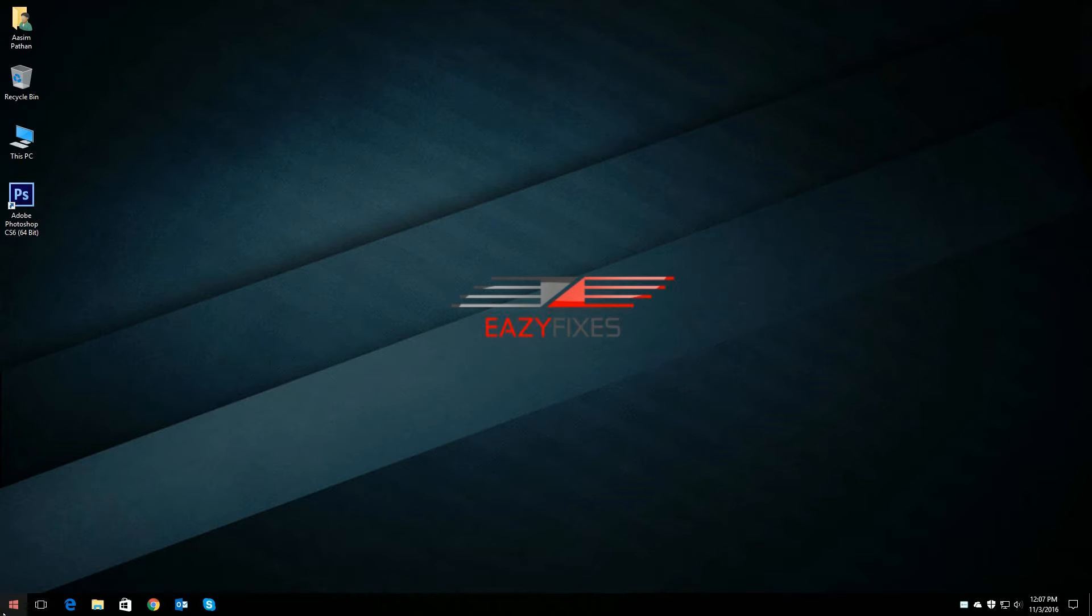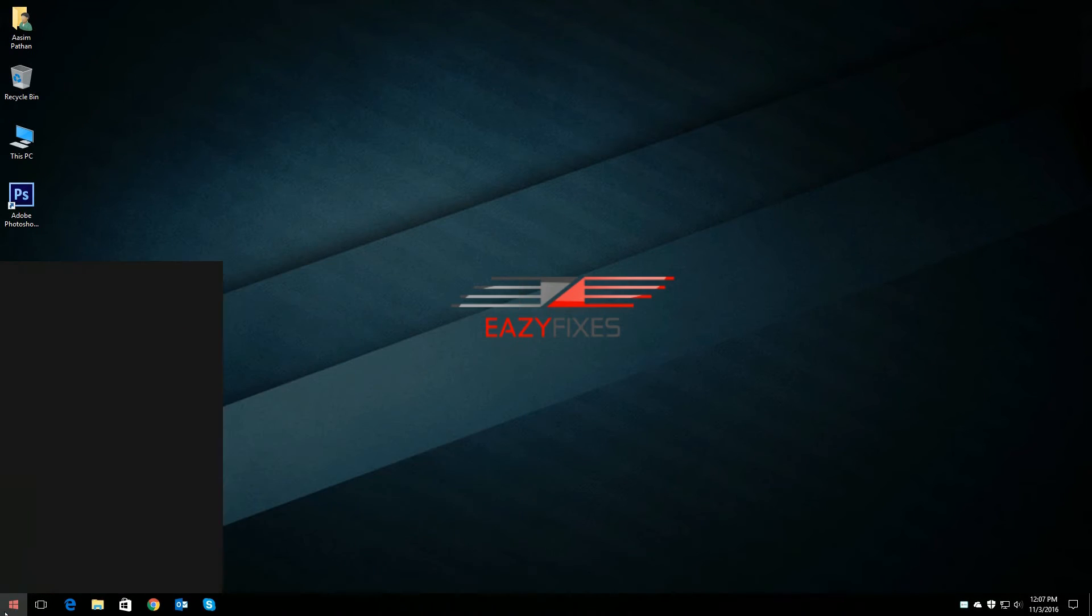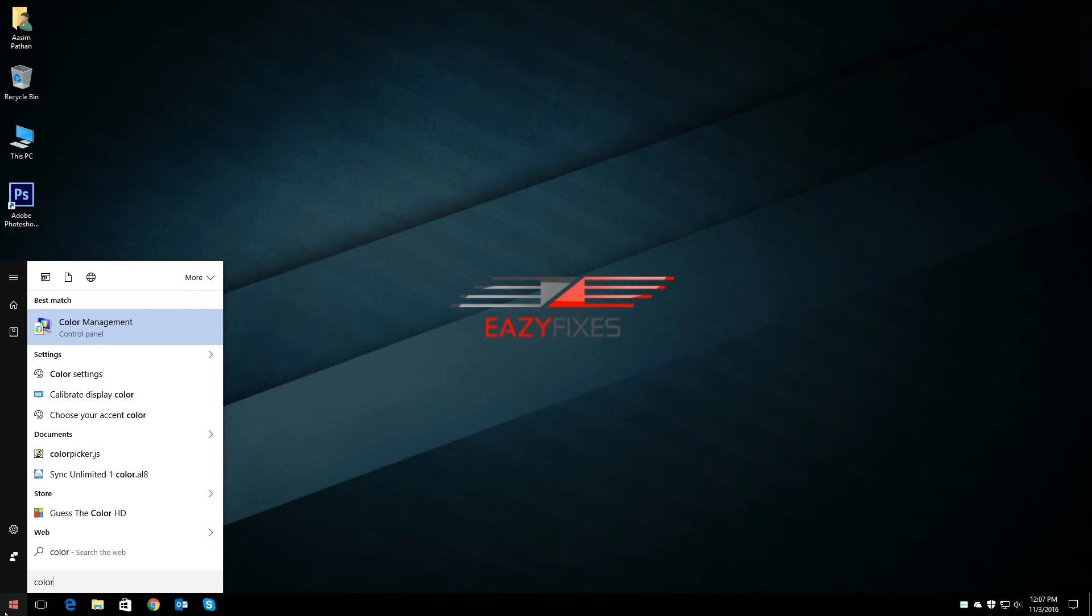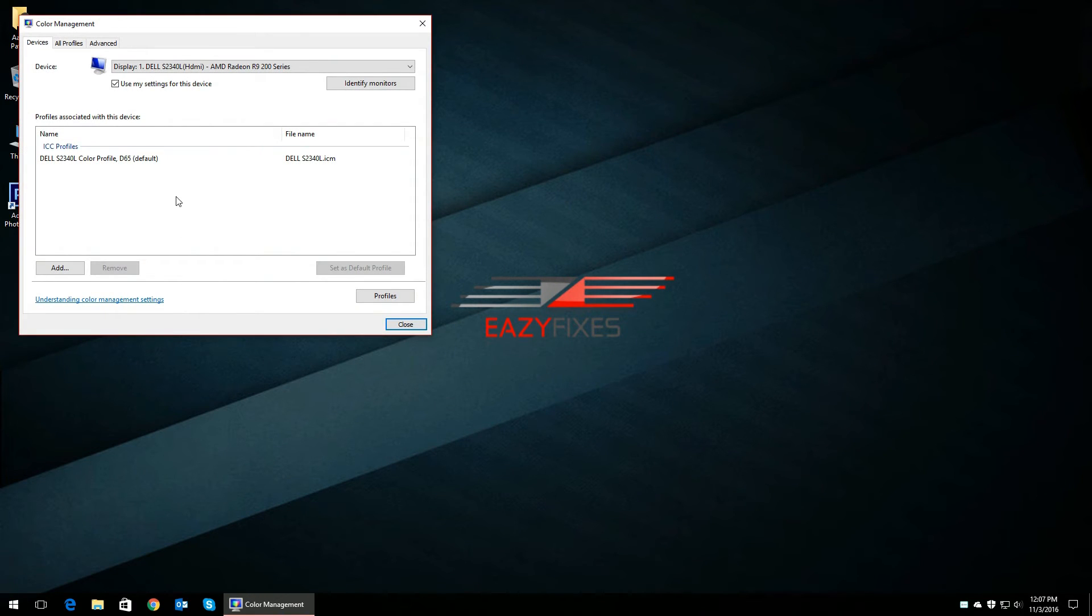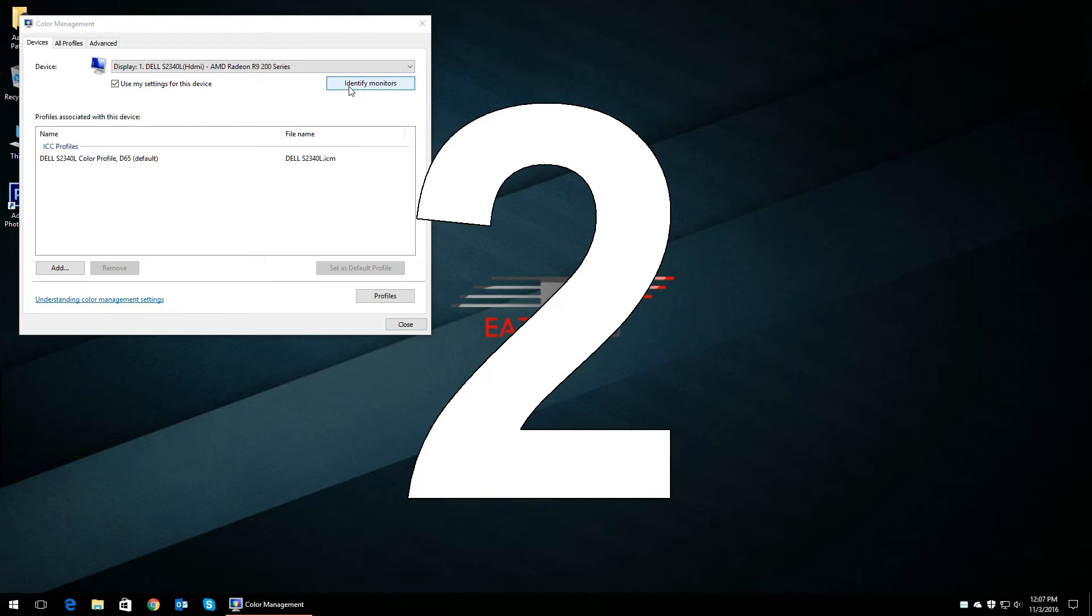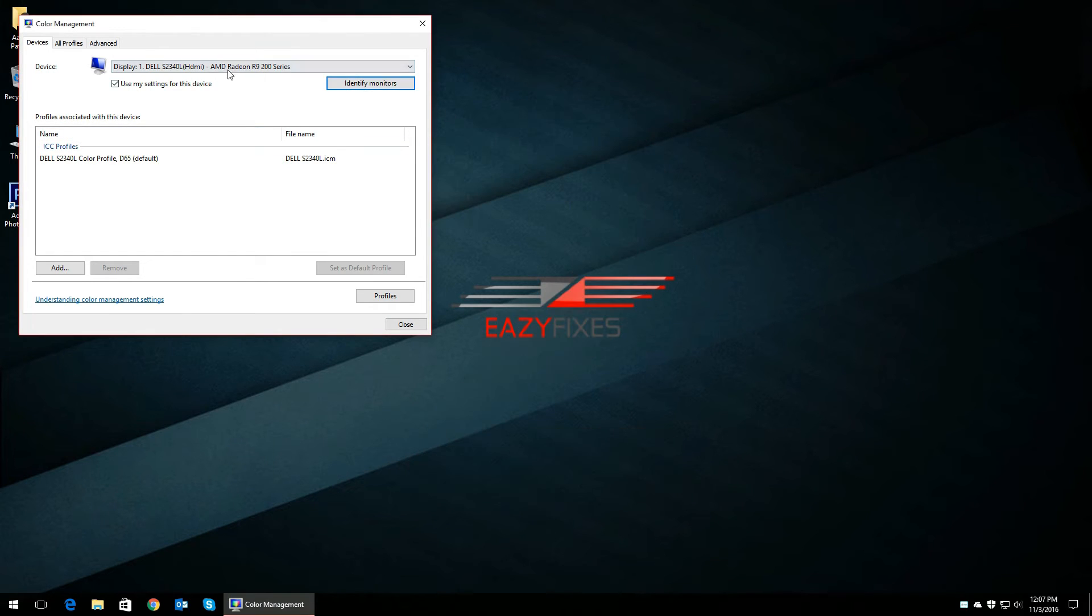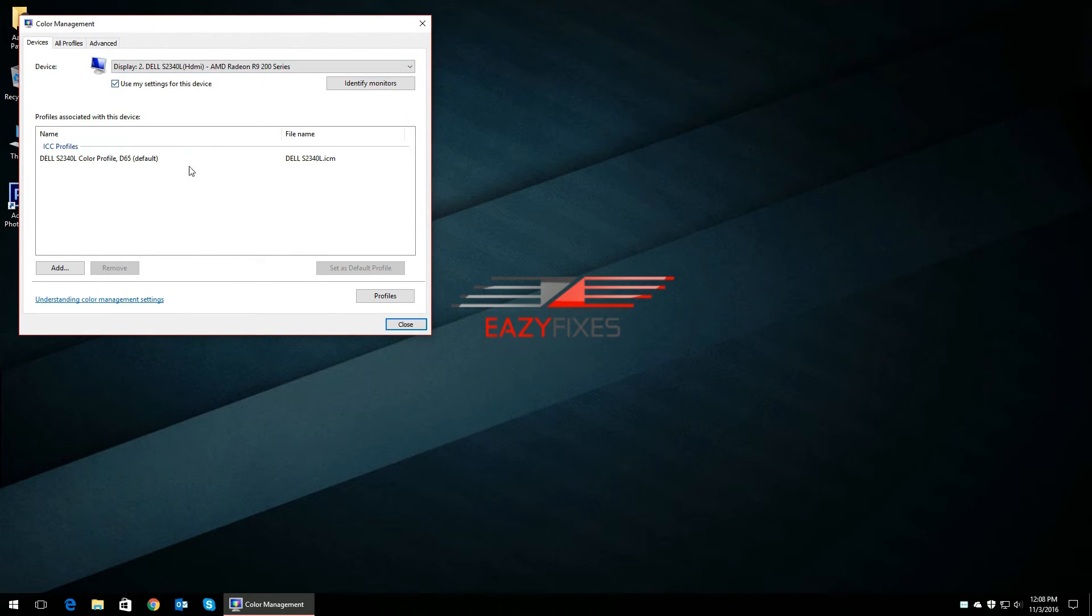Well, you click on Start, type in Color Management, and click on it. If you have multiple monitors like I have, or you only have one monitor which has a defective profile issue, you can use the identify monitor button to identify which monitor is causing the problem.